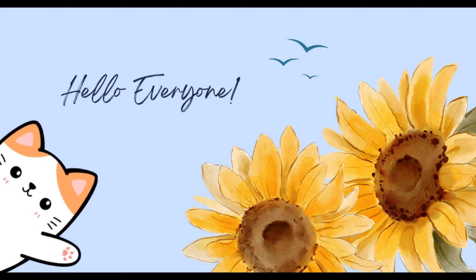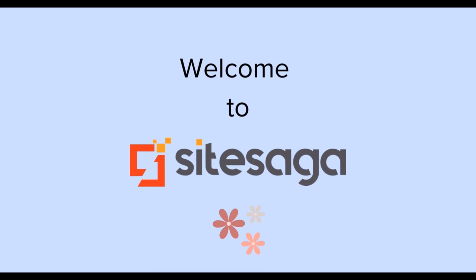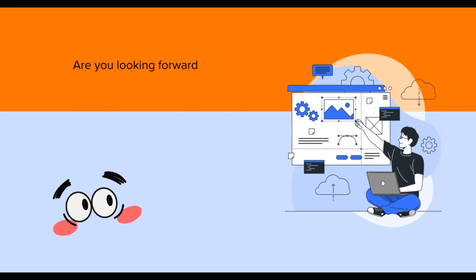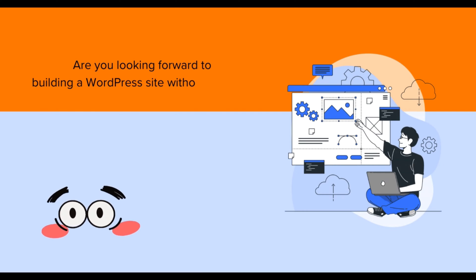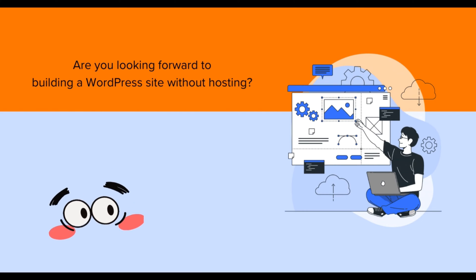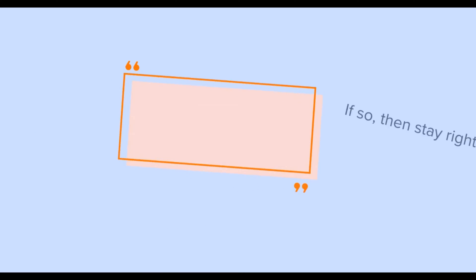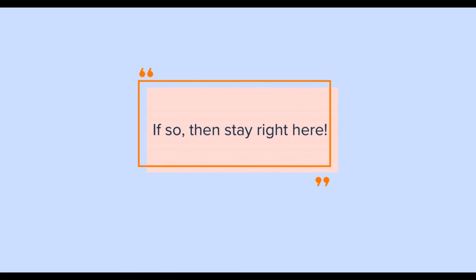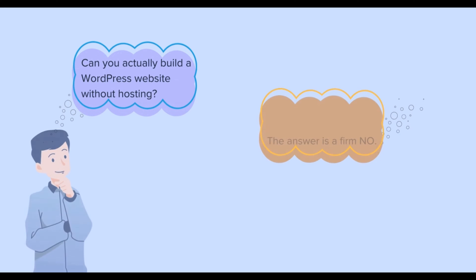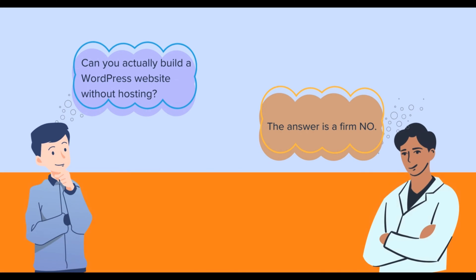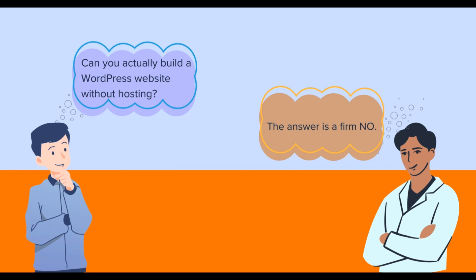Hello everyone, welcome back to Site Saga. Are you looking forward to building a WordPress site without hosting? If so, then stay right here. But before we embark on this journey, let's clear the initial fog. Can you actually build a WordPress website without hosting? The answer is a firm no.